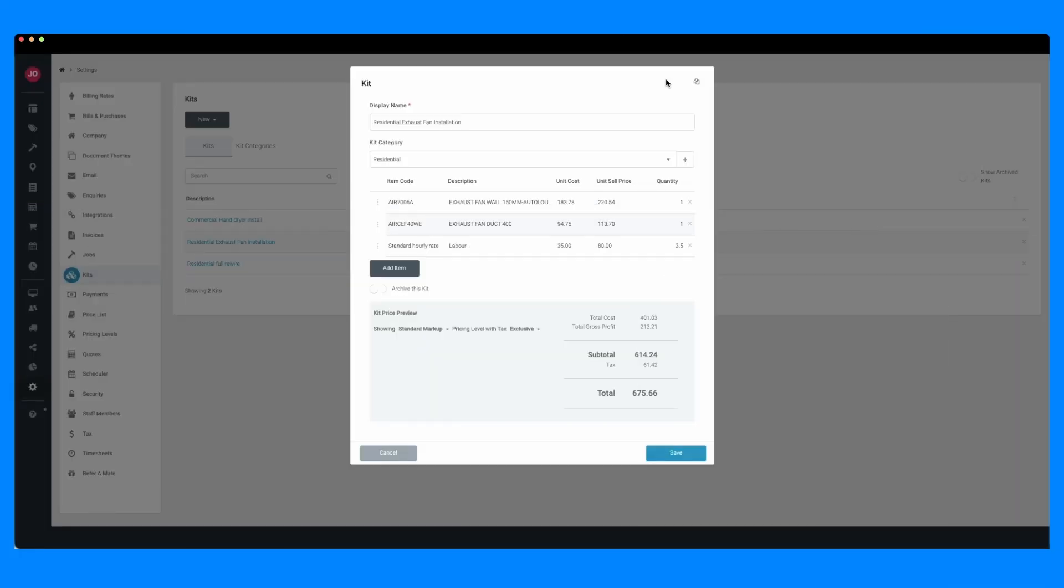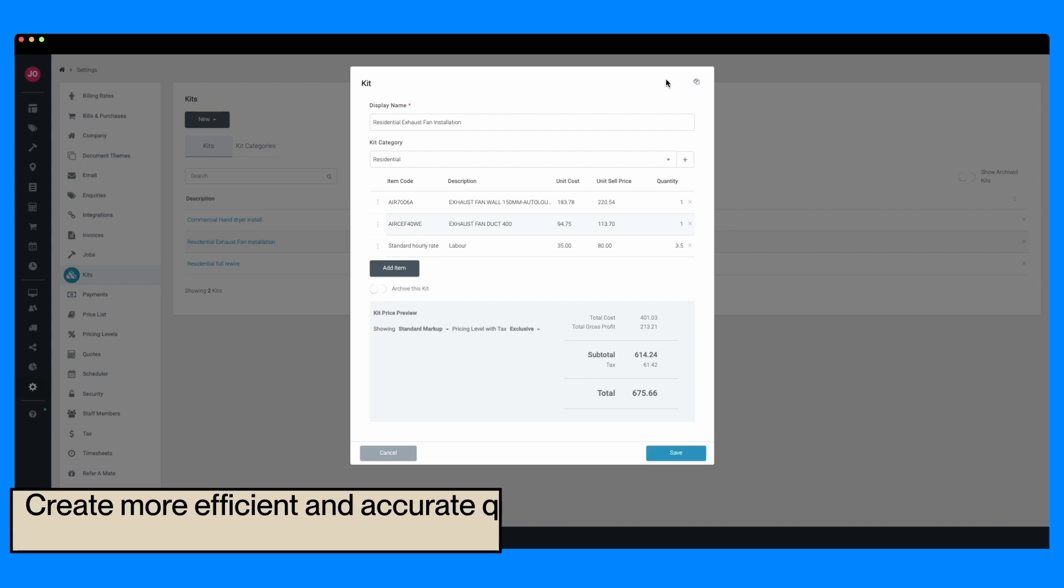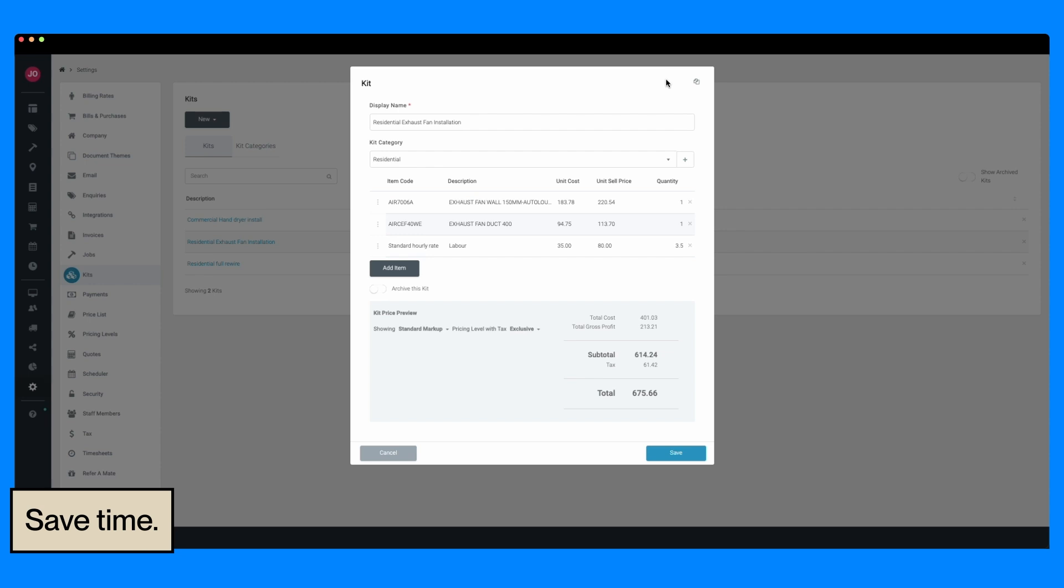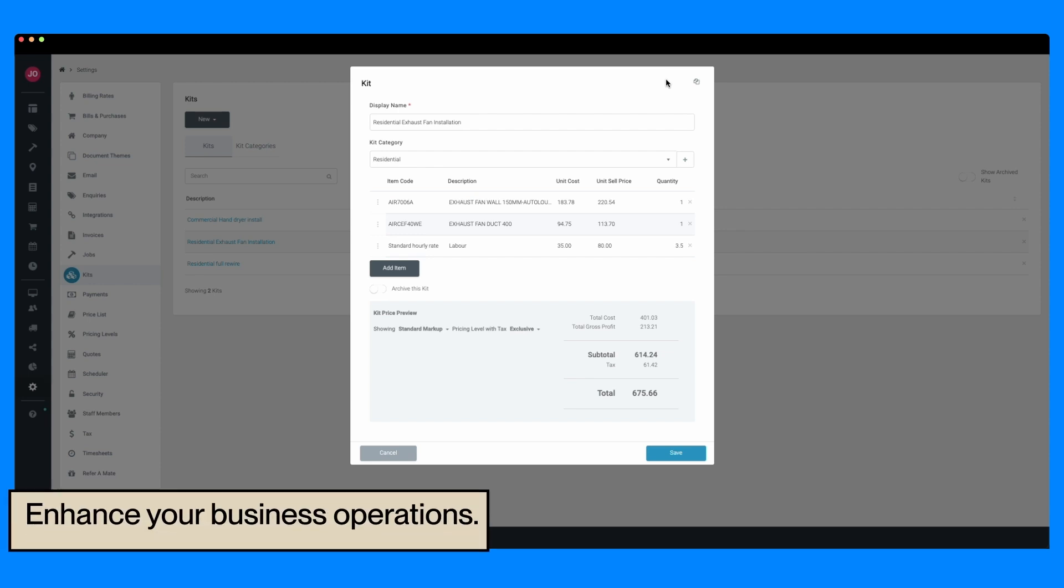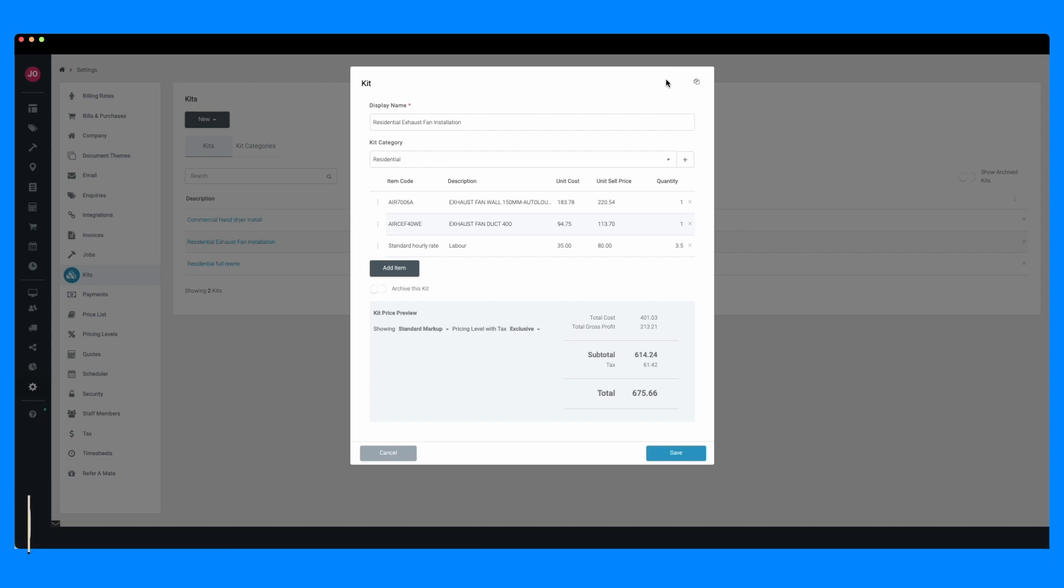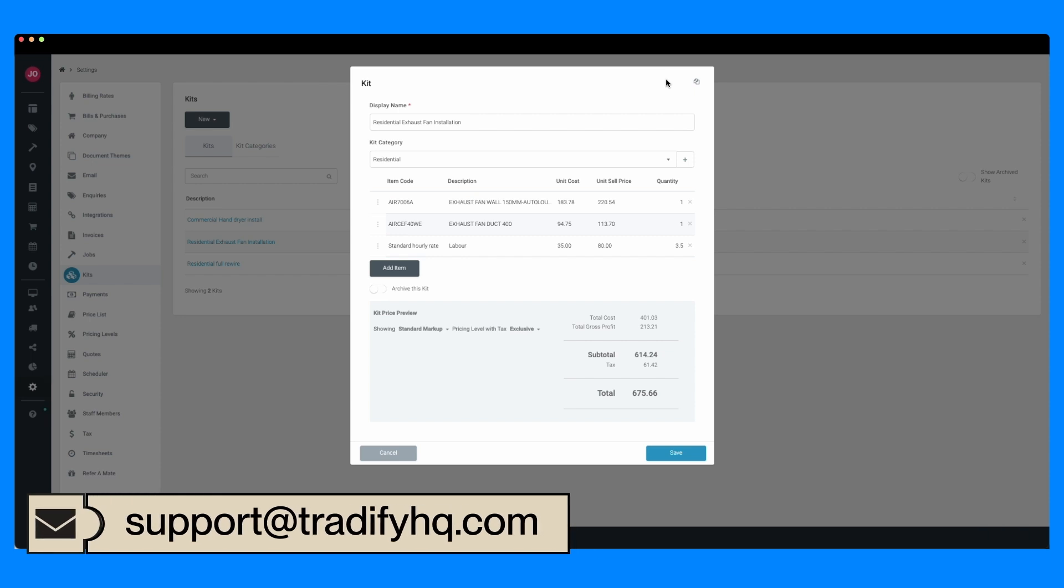With the kits feature, Tradify empowers you to create more efficient and accurate quotes, saving you time and enhancing your business operations. If you have any questions or need further assistance, our support team is here to help. Dive into Tradify today and discover how easy managing your quoting process can be.